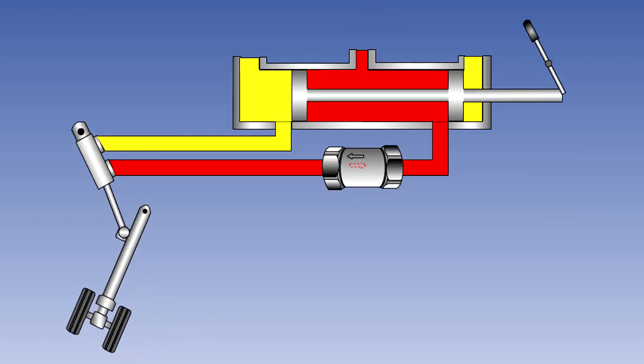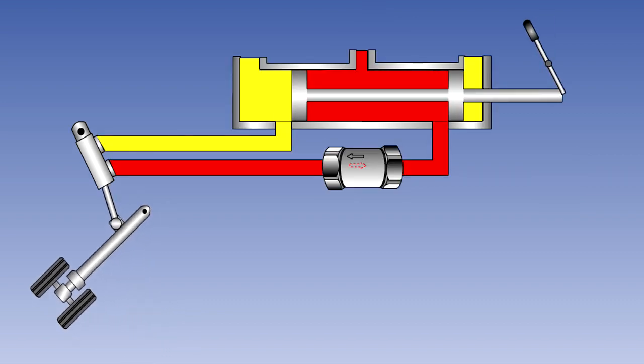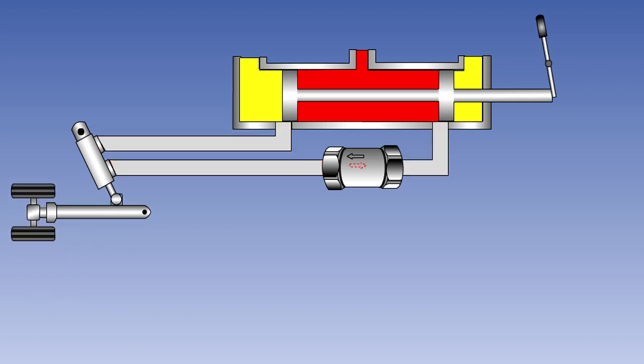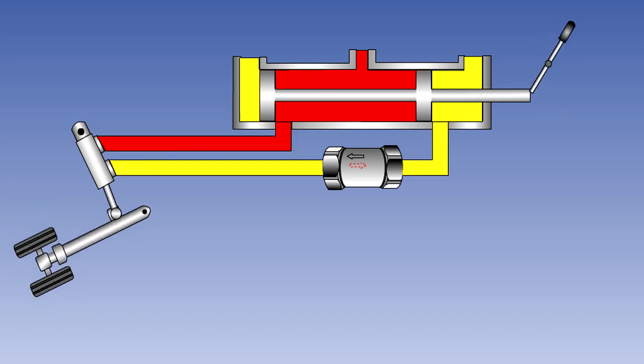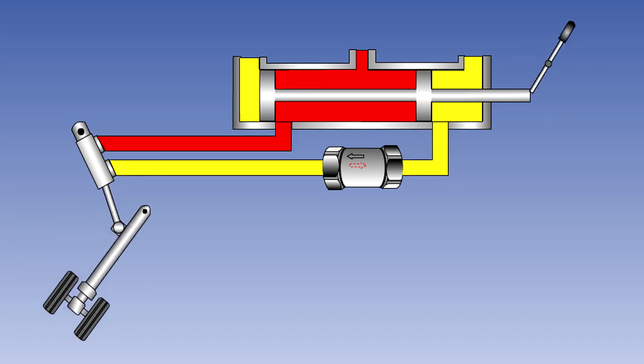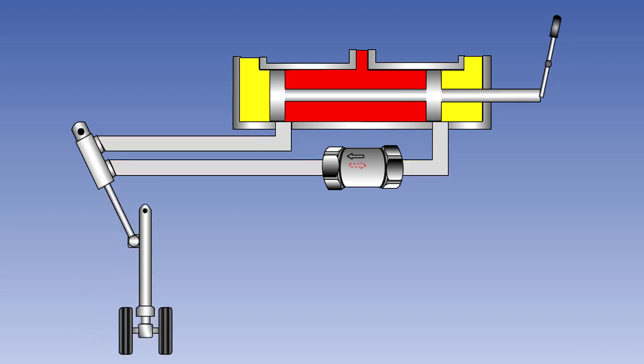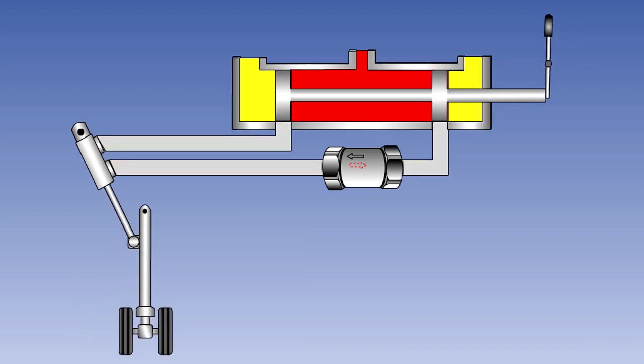The purpose of a selector valve is to direct fluid to the appropriate side of an actuator, and to provide a return path for fluid displaced from the opposite side of that actuator. Here, we show a simple slide operated selector, being used to operate the landing gear.